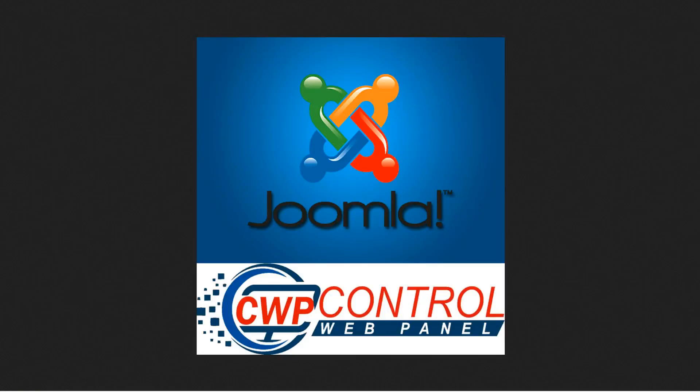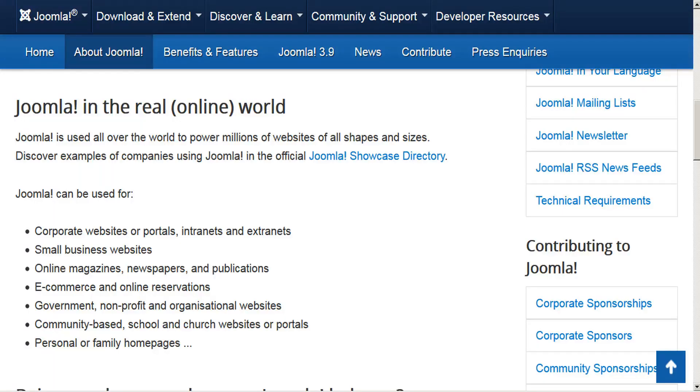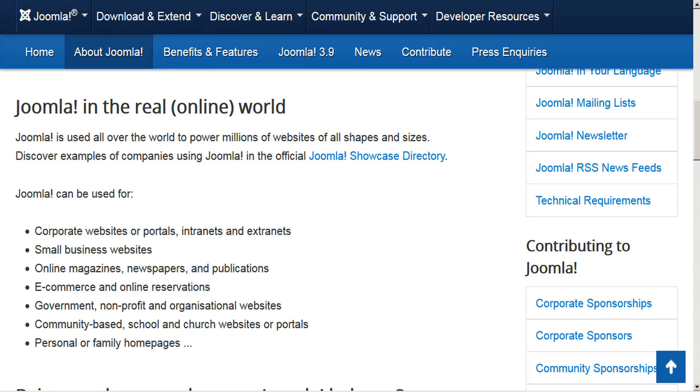Hello, welcome to the CWP tutorial on how to install Joomla on Control WebPanel. To start off with, Joomla is a free and open source content management system, or CMS, for publishing web content.